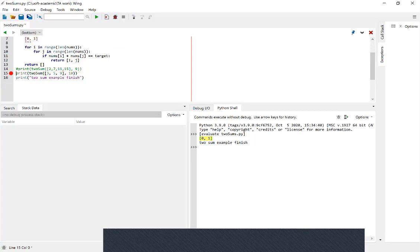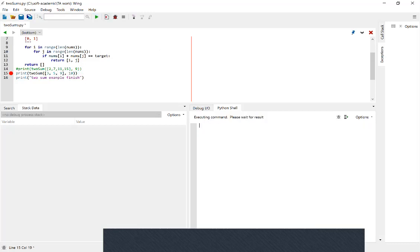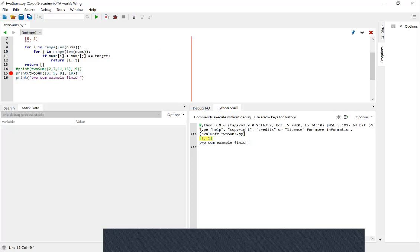But if we change to another example — say the list is three, five, nine and we want the target to be ten — we can see there's no two numbers in this list that add up to ten. We have five, but we'd need two fives to get ten, so this example should return empty. But when we run it, it actually returns one, one, which is not empty. That means there's something wrong inside the function.